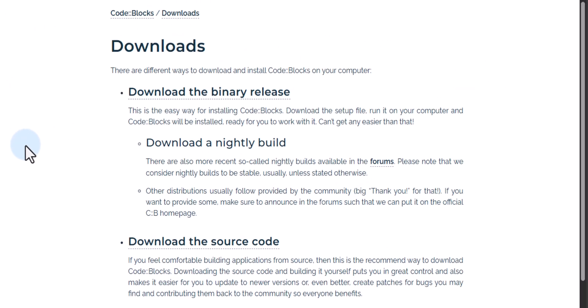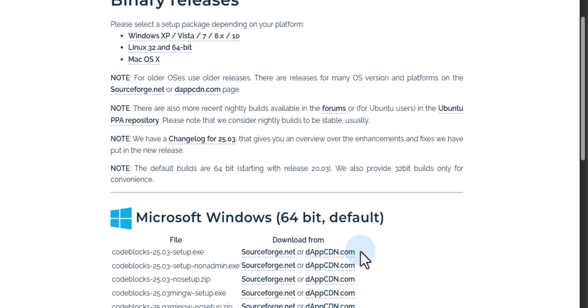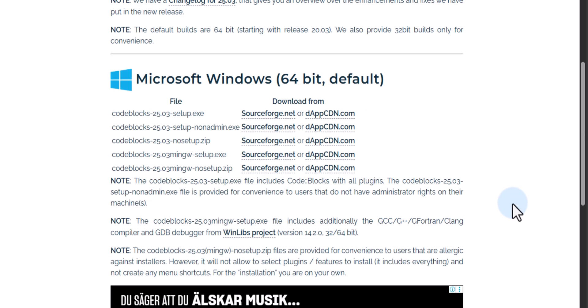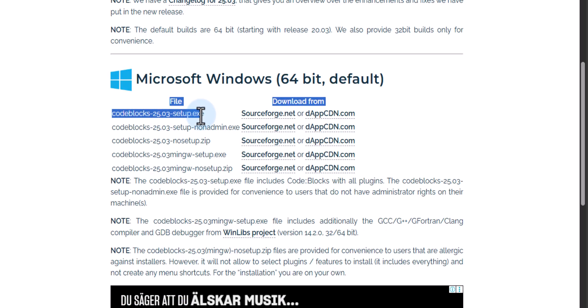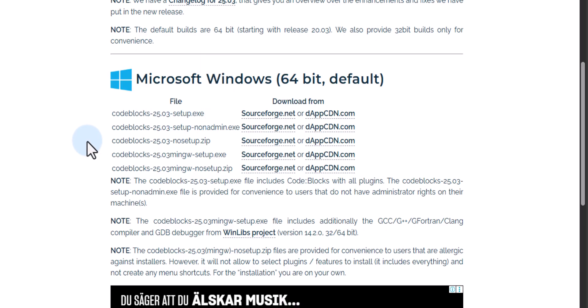It will take us to the Downloads section and here we will click on 'Download the binary release.' Once we click on that we can see some download options opening up. We have some options available while downloading Code Blocks for Windows. One is that we can download and install only the Code Blocks IDE, and the second one is that we can download and install the Code Blocks IDE along with the C and C++ compilers.